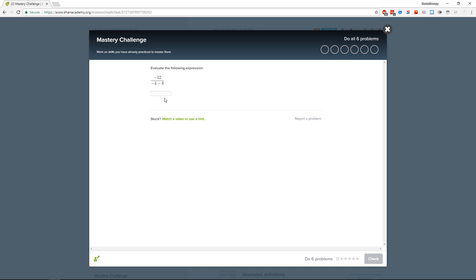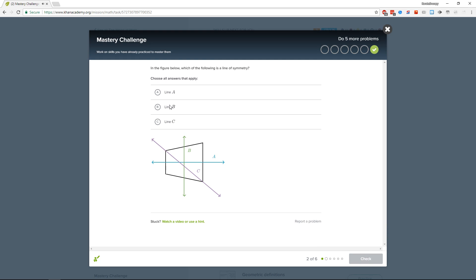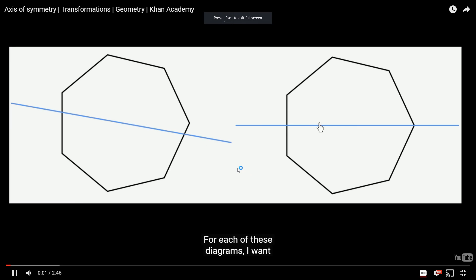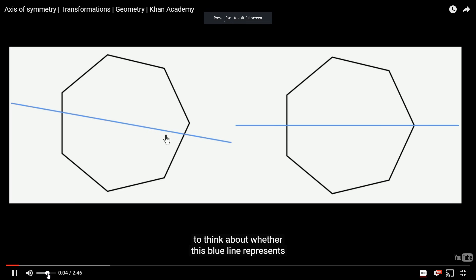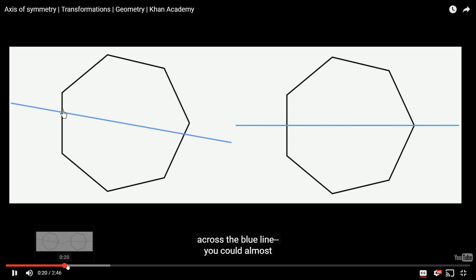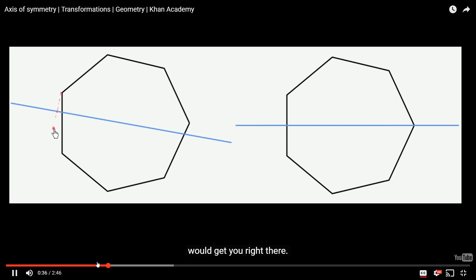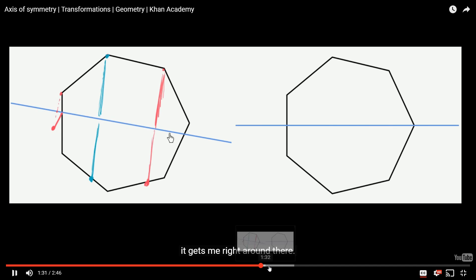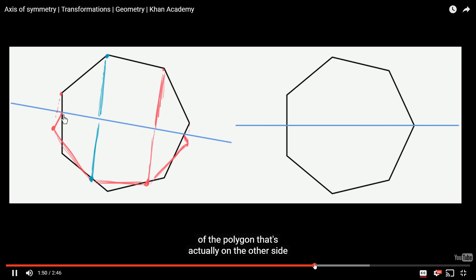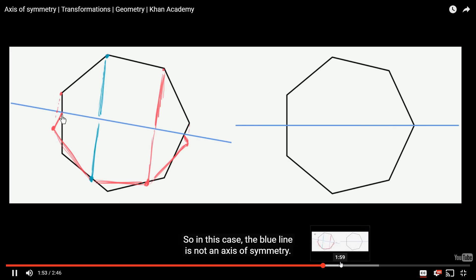Mastering some more stuff. Evaluate the following expression — one. Which of the following is a line of symmetry? For each of these diagrams I want to think about whether this blue line represents an axis of symmetry. This point right over here — the distance to the blue line — the same amount on the other side would get me right there on the other side of this blue line. So in this case the blue line is not an axis of symmetry.